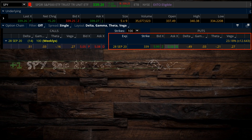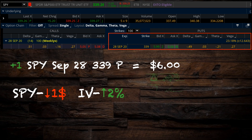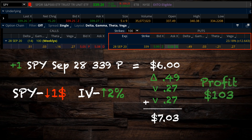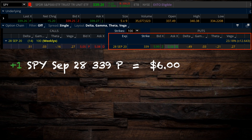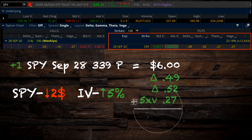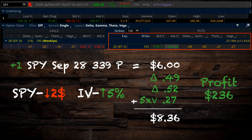If SPY sells off modestly by $1 per share and implied volatility increases by 2%, we can use the Greeks — adding the value of delta and then the value of vega twice — to predict that this contract would profit by $103 per contract. With a more substantial move of $2 in the underlying and a 5% increase in implied volatility, the option would gain $236 in value. This example shows you that even with a relatively subtle sell-off, this strategy can easily turn a profit of 40% or more.